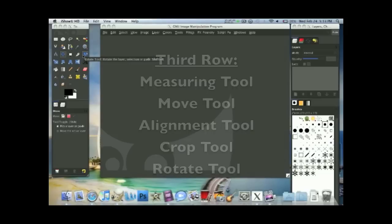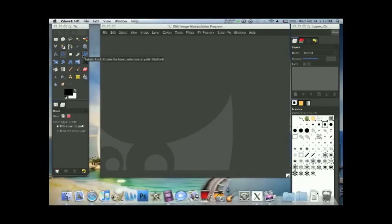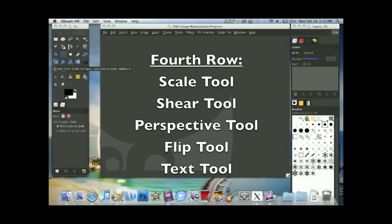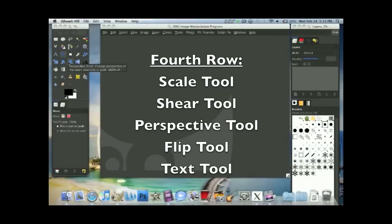There's a lot of tools. Now the fourth row, the scale tool, shear tool, the perspective tool, flip tool, and text tool.